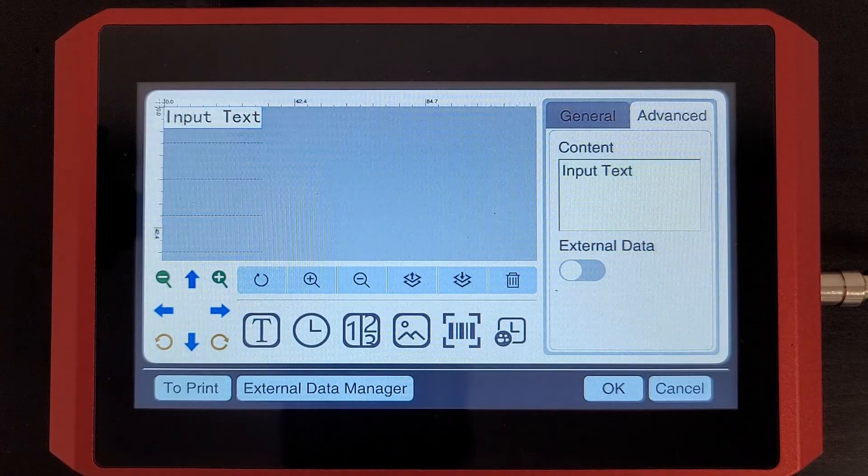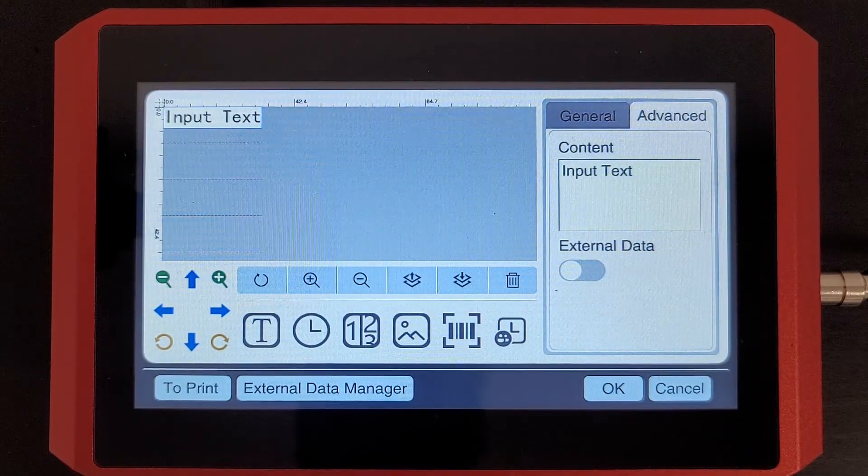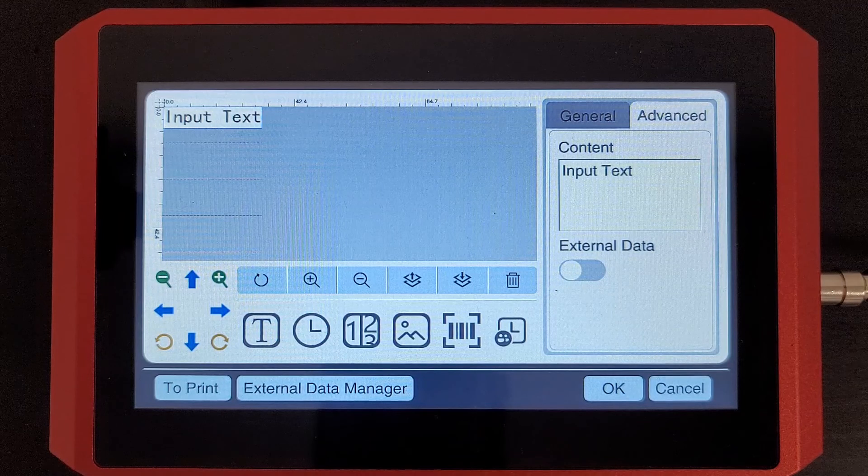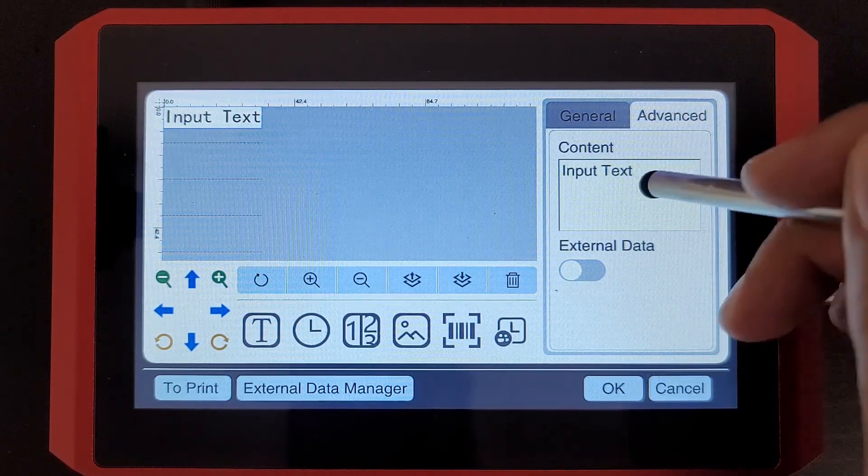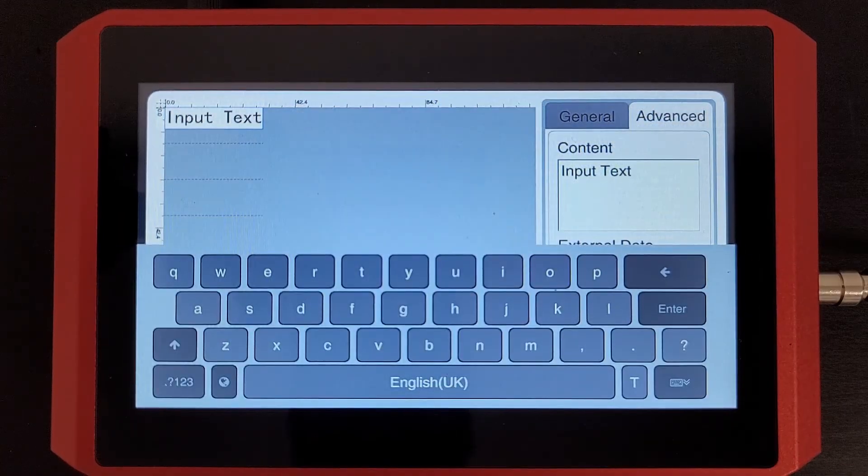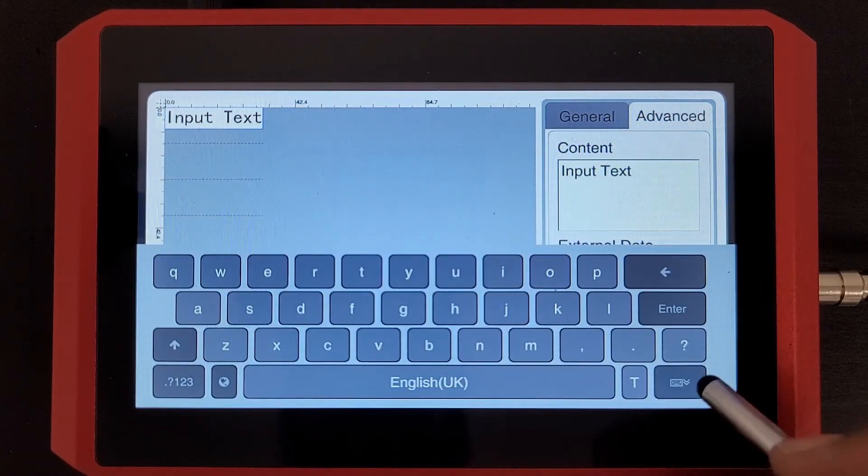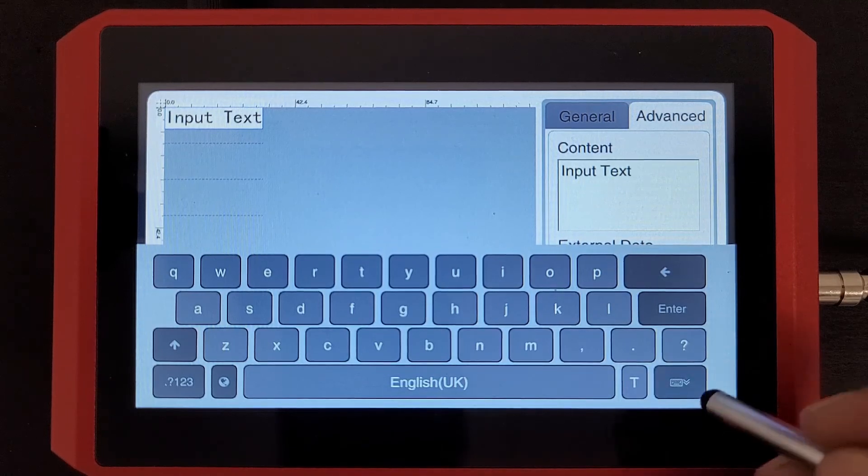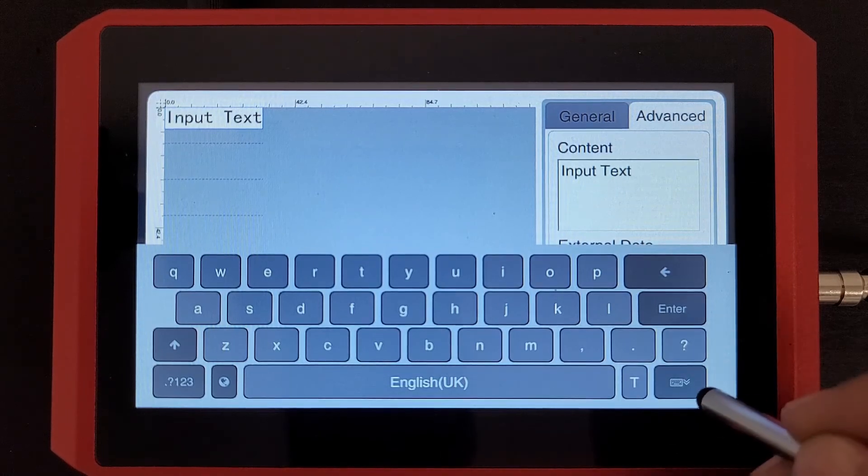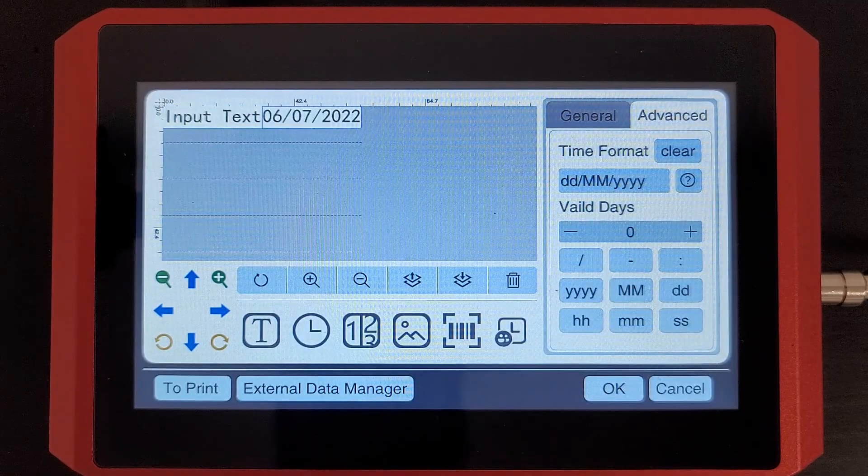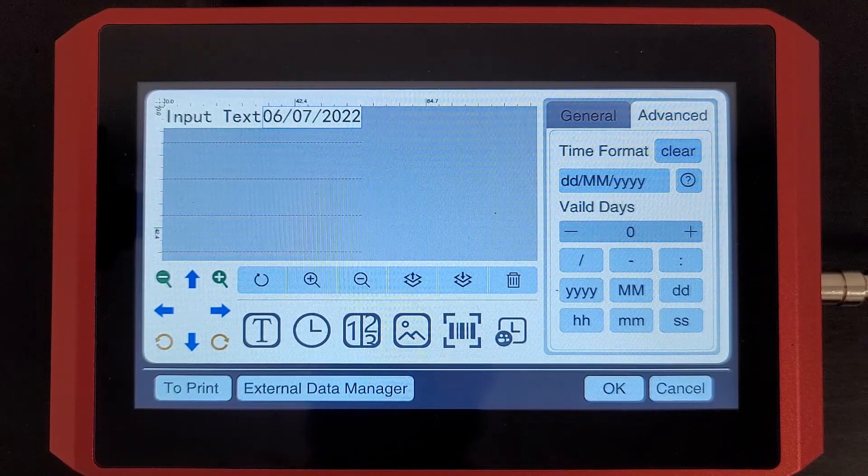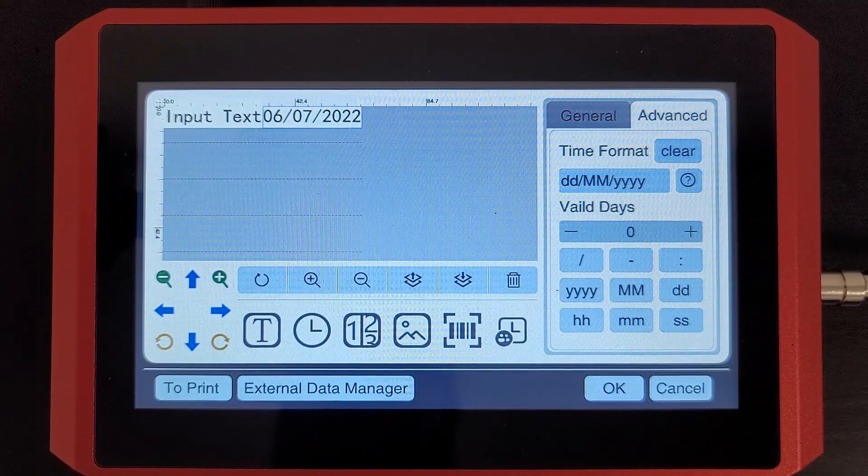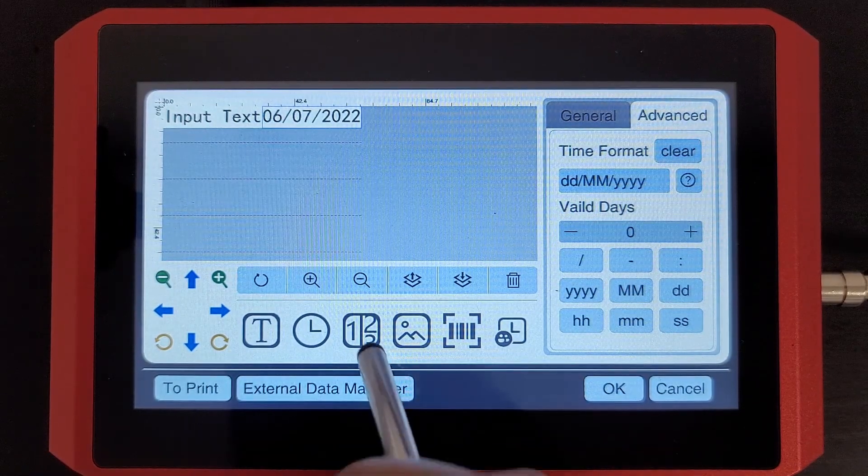So for example, if I press the T for text, you'll see I get the words input text. And I can go ahead and enter that text there. We'll go into more detail about creating these messages in future videos. We have a time feature for doing your expiration dates or your production dates and those items.